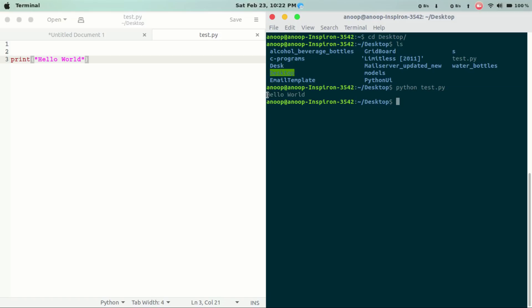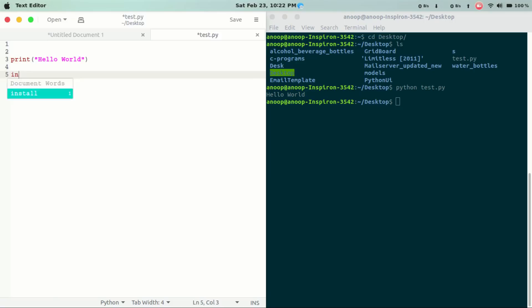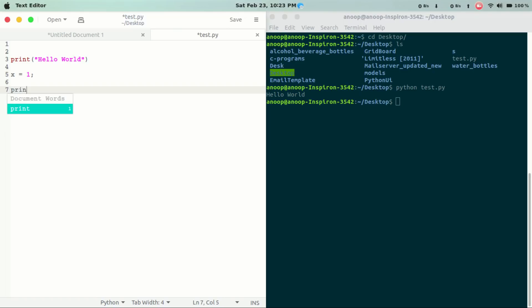We will run a Python file. Python is typeless. If x is equal to 1, then x is of type integer. We will print type(x) and save.